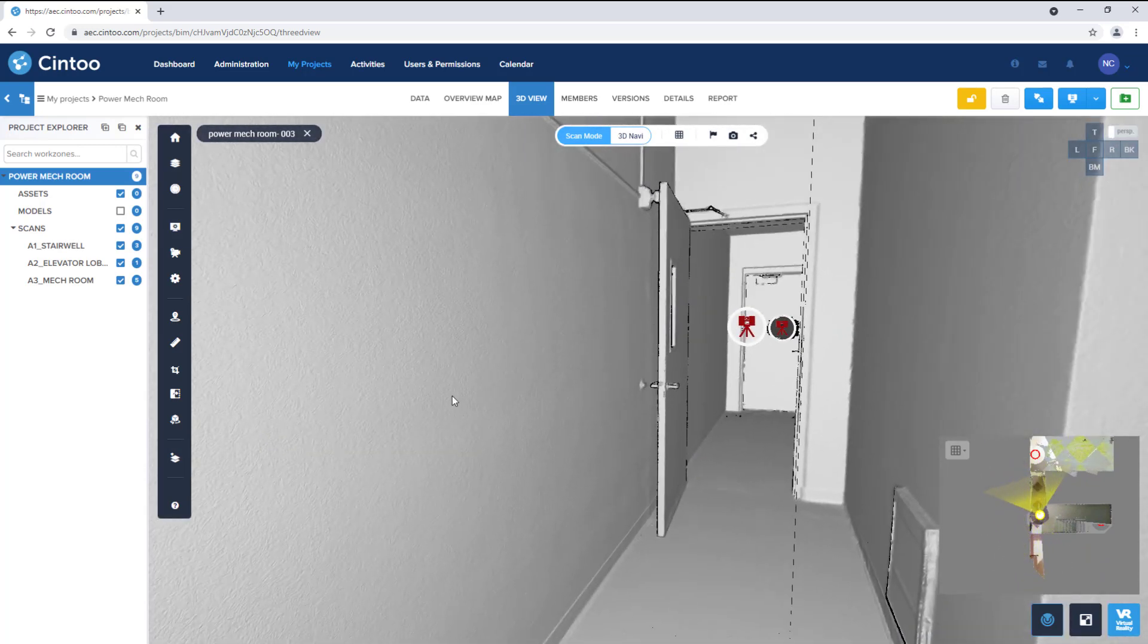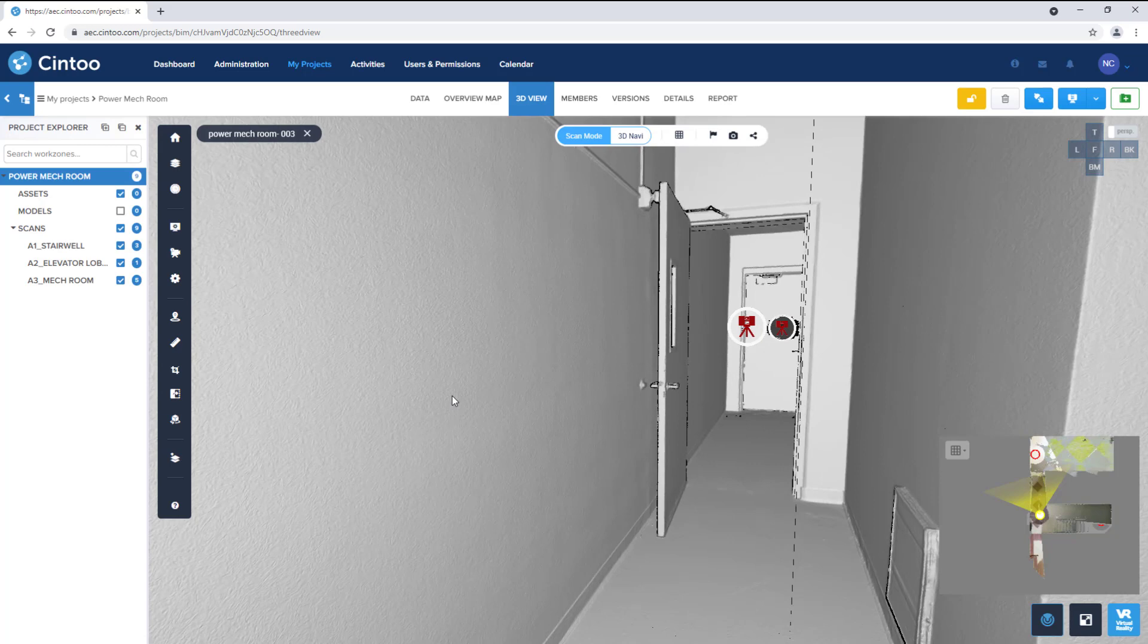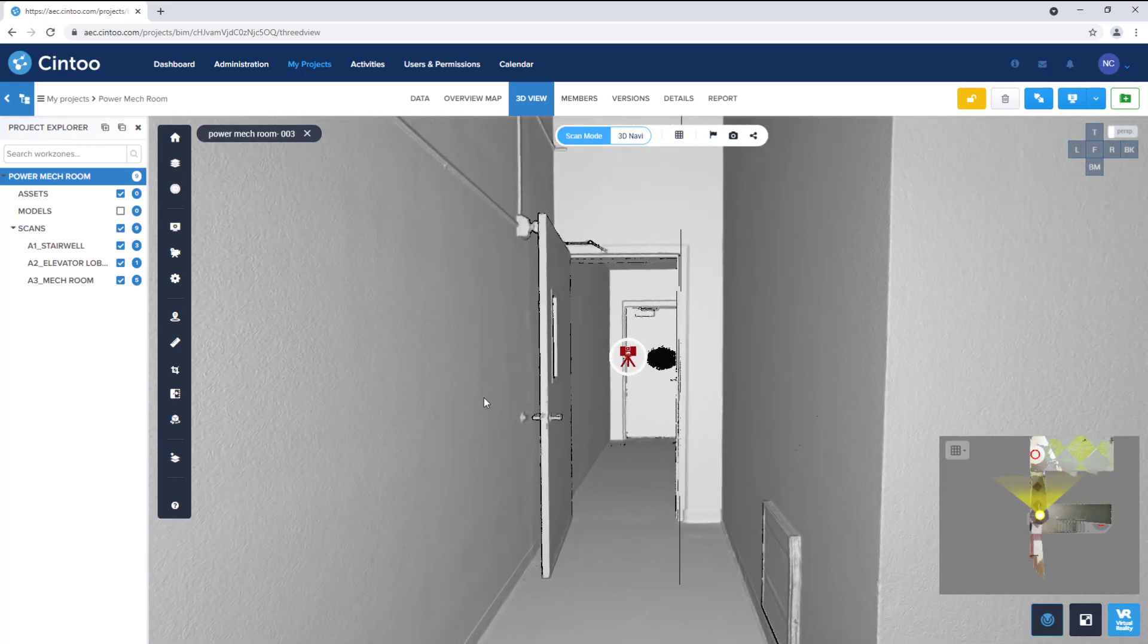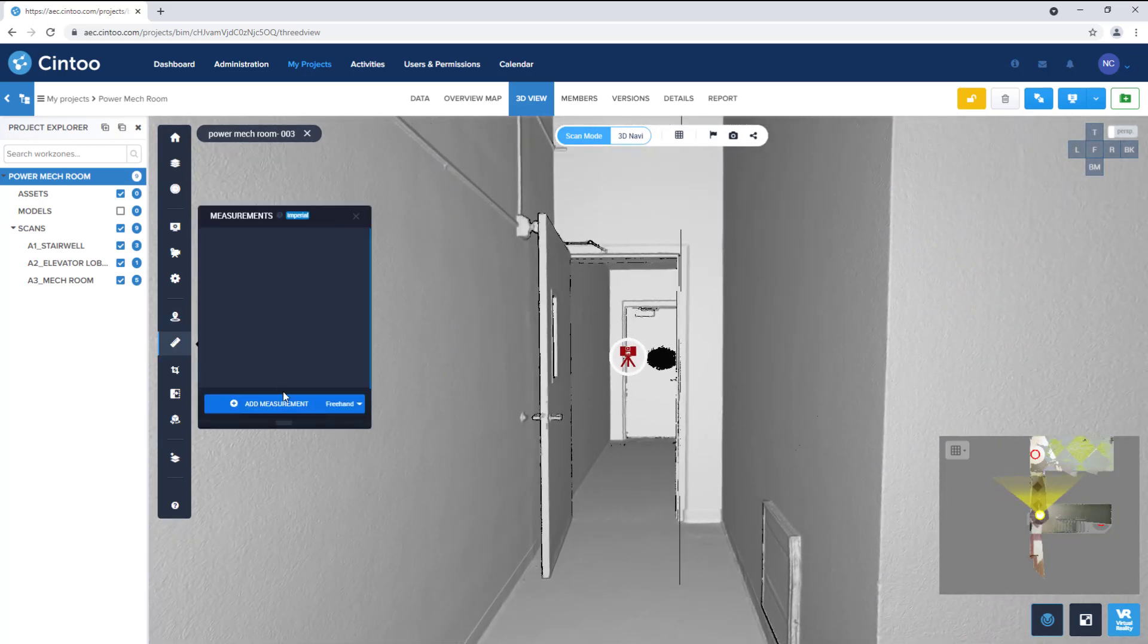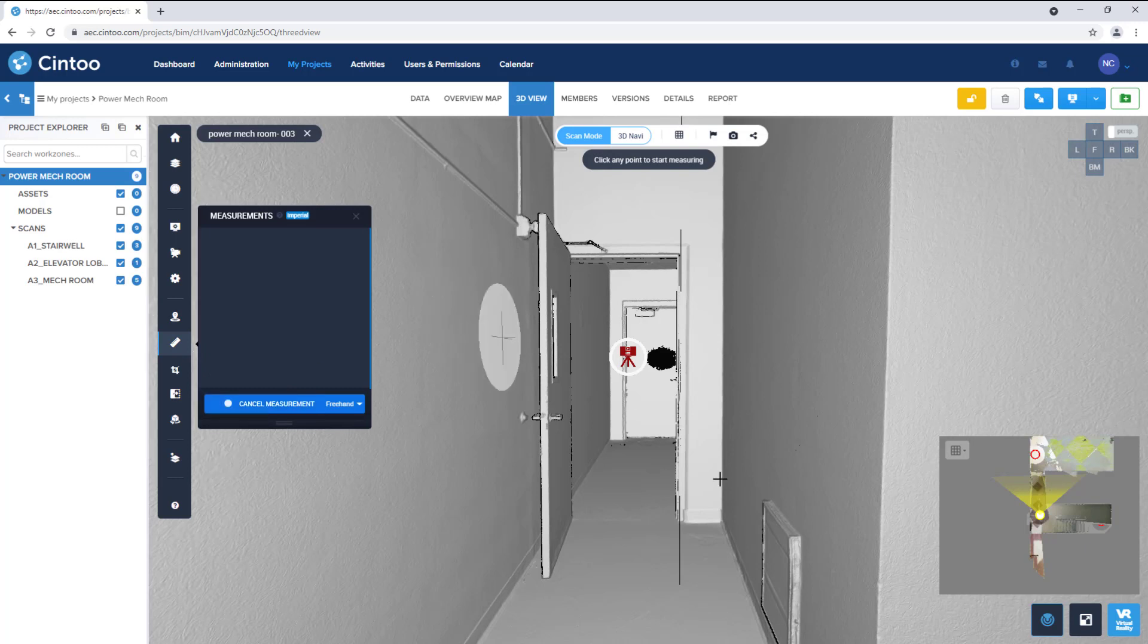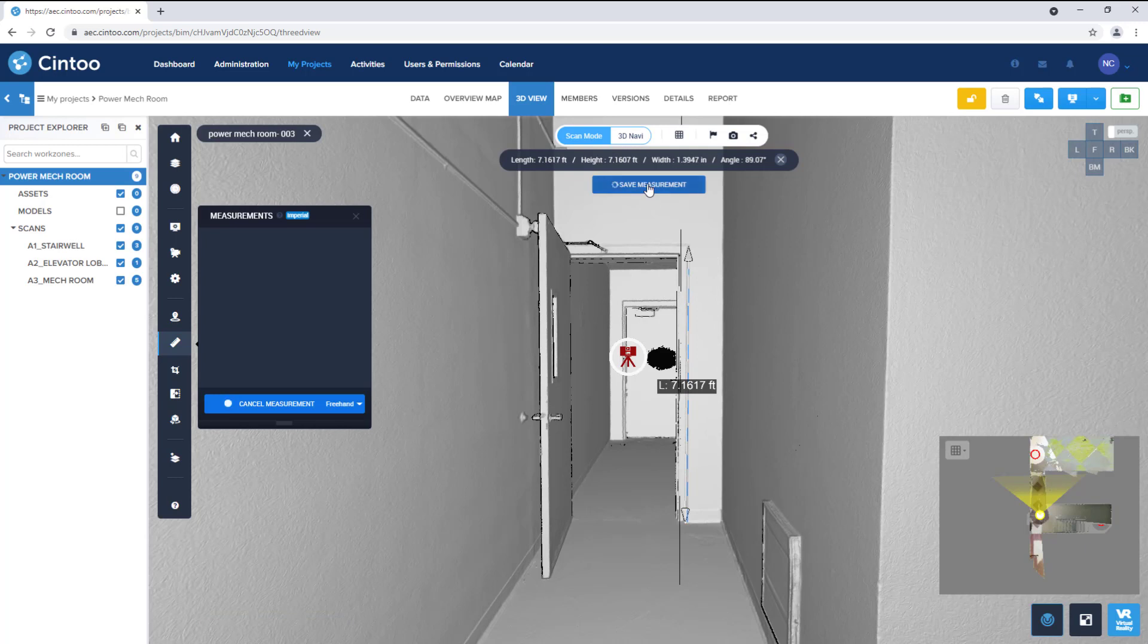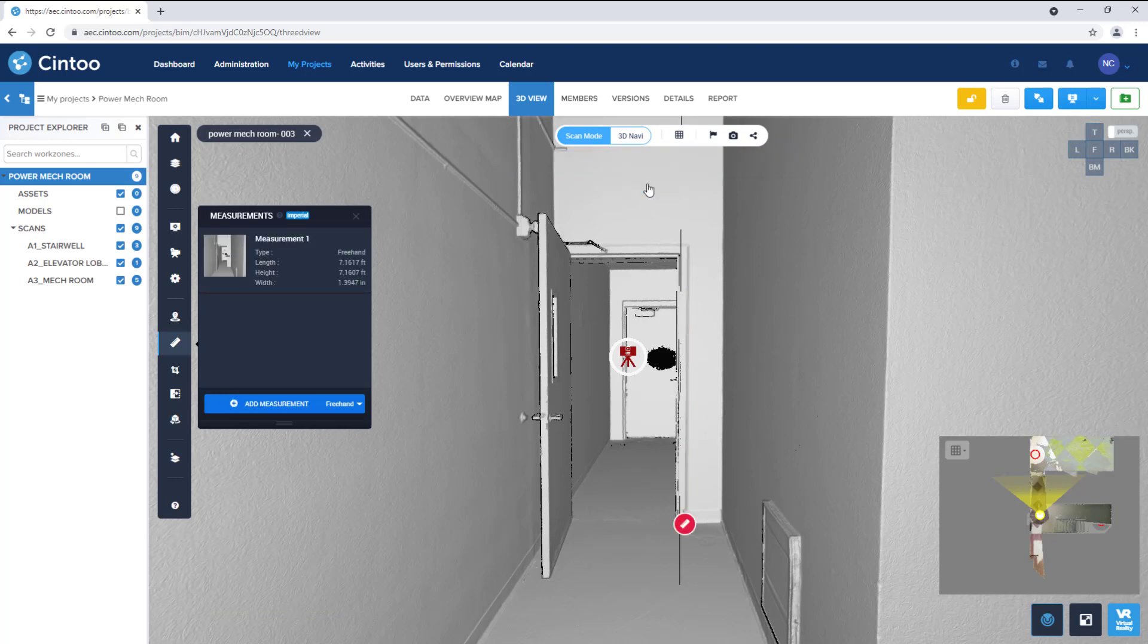And because this is all 3D data, we can do things like take measurements. So I can open the measurement tool and snap a quick measurement. And we can also lock the axis of measurement to take quick clearance checks.